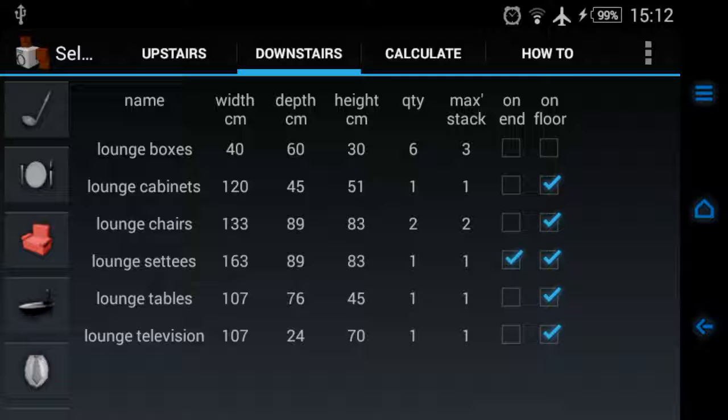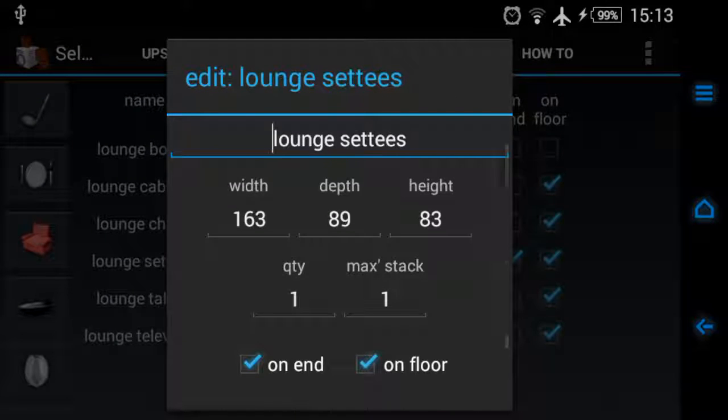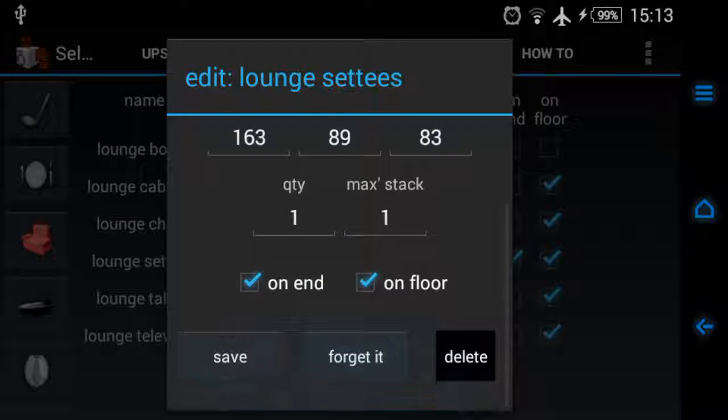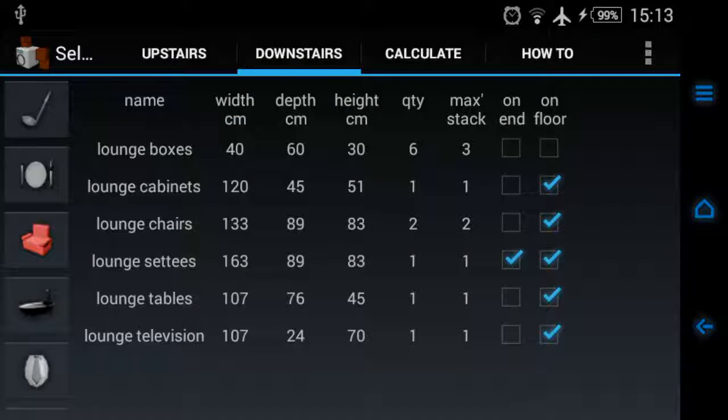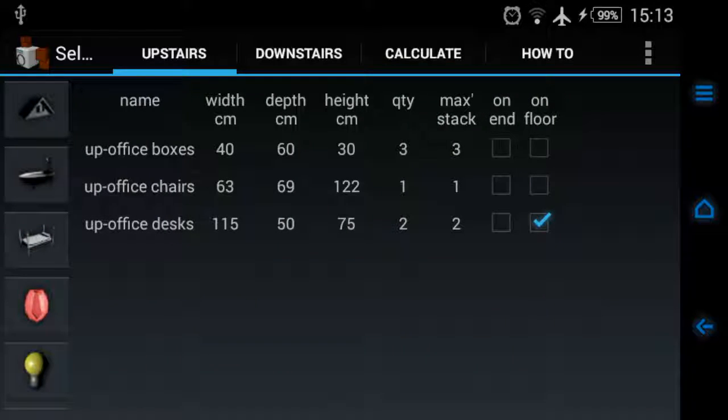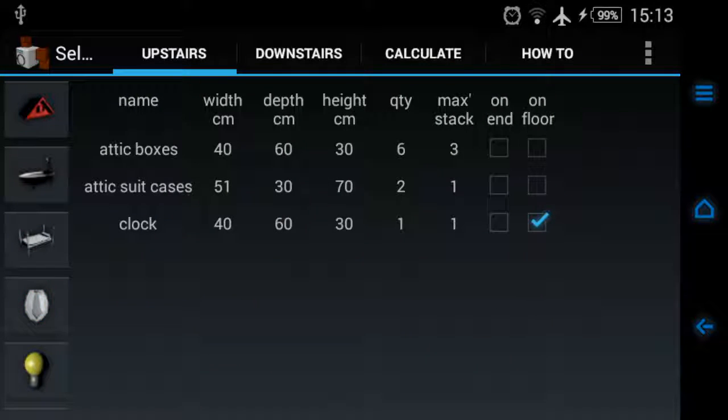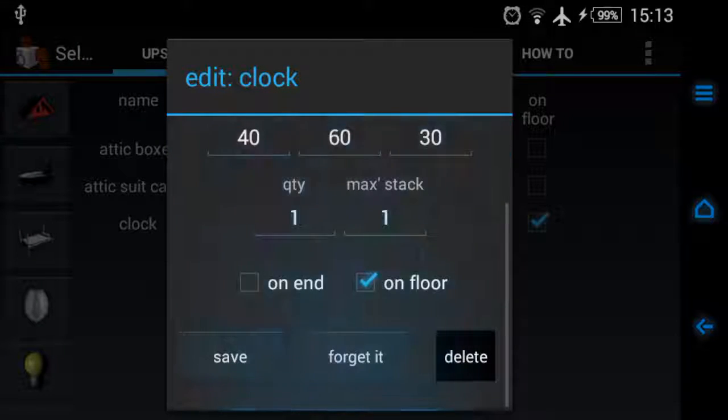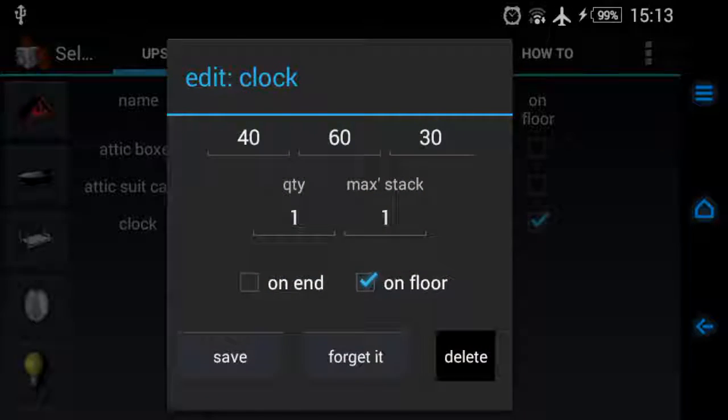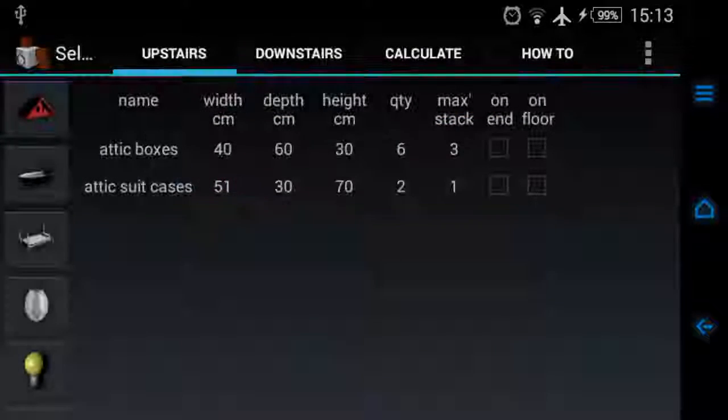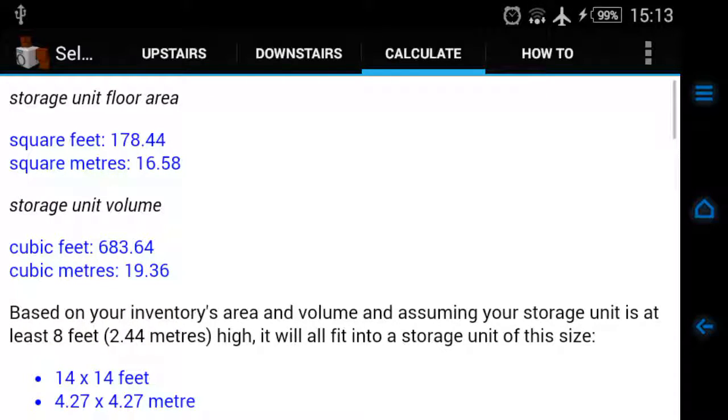So we've got lounge cabinets, lounge chairs. You get it, so basically you're going to be choosing what gets stacked on what. One final thing, I don't want the clock actually, I'm going to bin it because it's just more trouble than it's worth. So you just tap on the clock, you tap delete and off it goes.